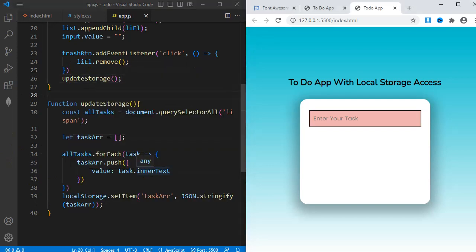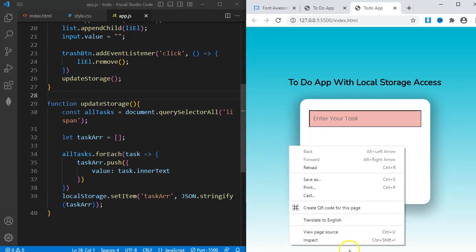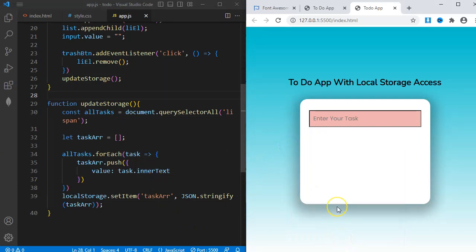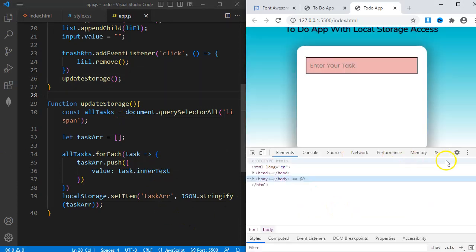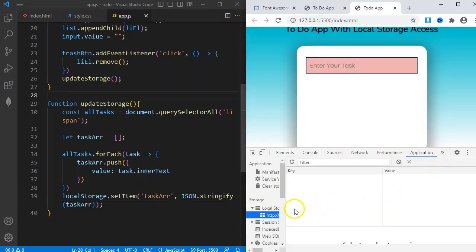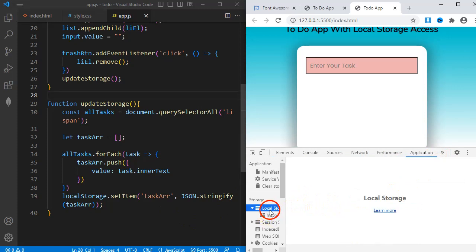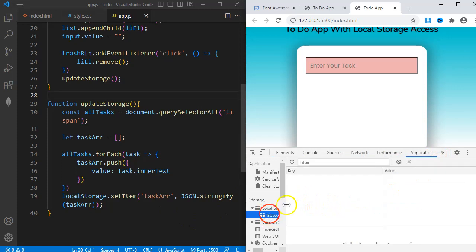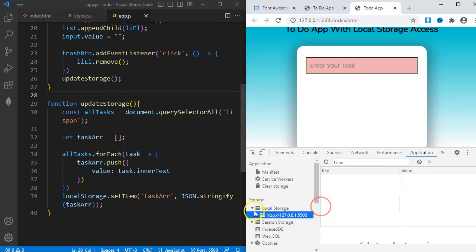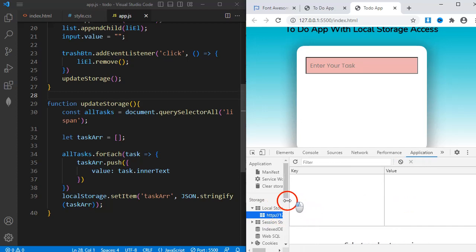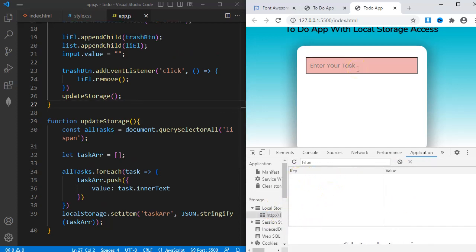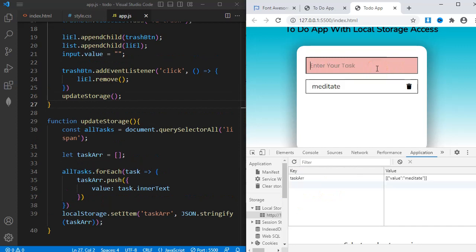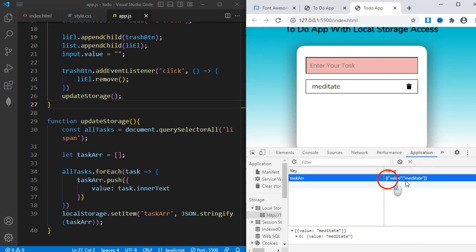To see what is being stored in your local storage, open DevTools. Click on application. On the left side, you can see local storage. Below it is my live server address. I'll click it and then it reveals what is being stored. I'll enter something and then submit. And you can see that what I entered appears here.